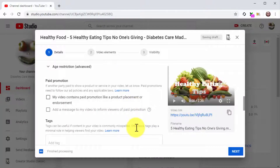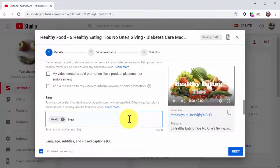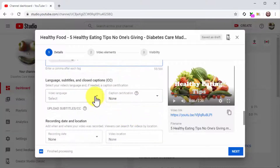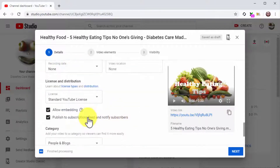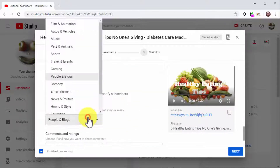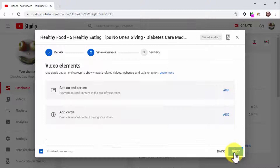Here are the additional configurations you are going to do. First, insert your keywords and search terms in the Tags field. Next, select the language of your video. Now click on the Category menu button and select the correct category of your video. Then click on Next to move to the next step.